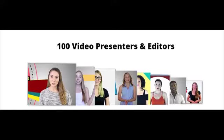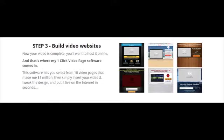Step 3: Build video websites. Now your video is complete, you'll want to host it online. And that's where my 1-click video page software comes in. This software lets you select from 10 video pages that made me $1 million, then simply insert your video and tweak the design and put it live on the internet in seconds.